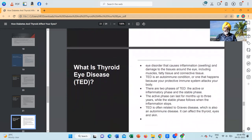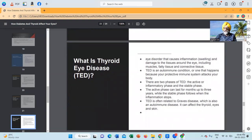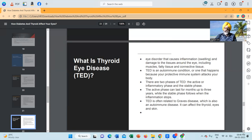What is thyroid eye disease? It is an eye disorder that causes inflammation — swelling and damage — to the tissues around the eye, including muscles, fatty tissue and connective tissue. Thyroid eye disease is an autoimmune condition that happens because your protective immune system attacks your body. There are two phases: the active or inflammatory phase and the stable phase. The active phase can last for months up to three years, while the stable phase follows when the inflammation stops. Thyroid eye disease is often related to Graves' disease, which is also an autoimmune disease that can affect the thyroid, eye and skin.